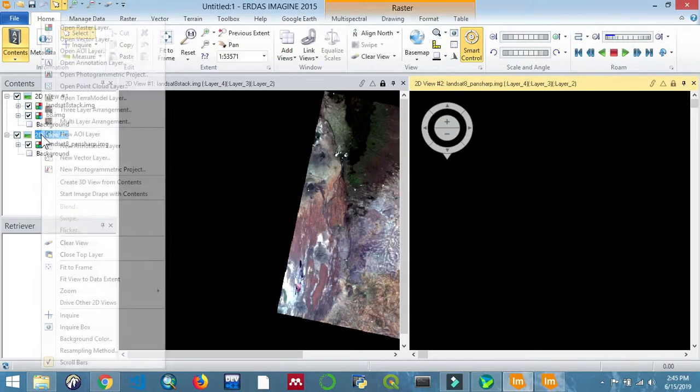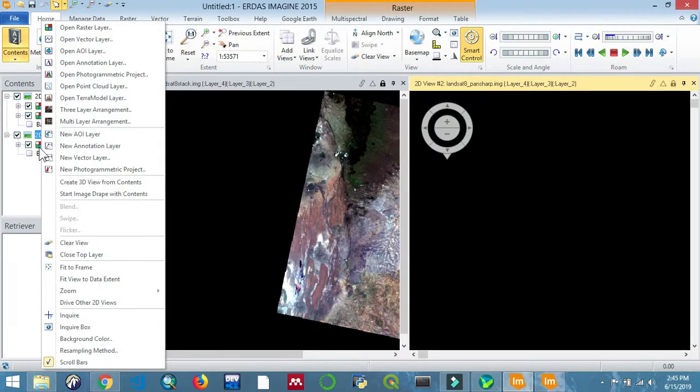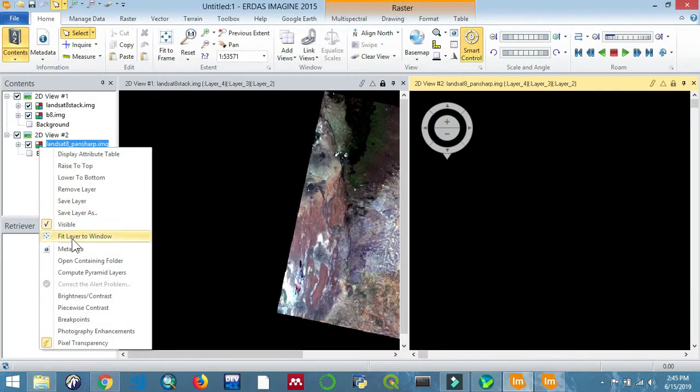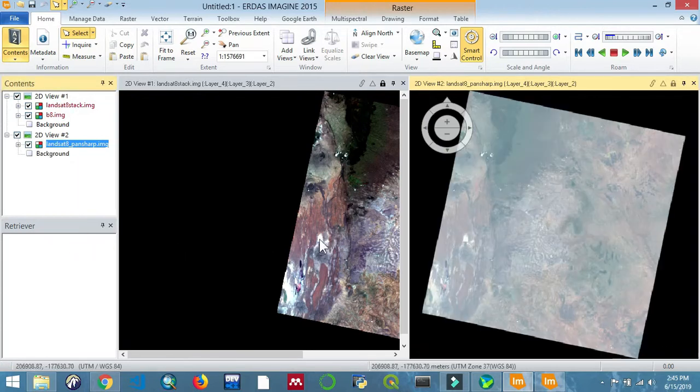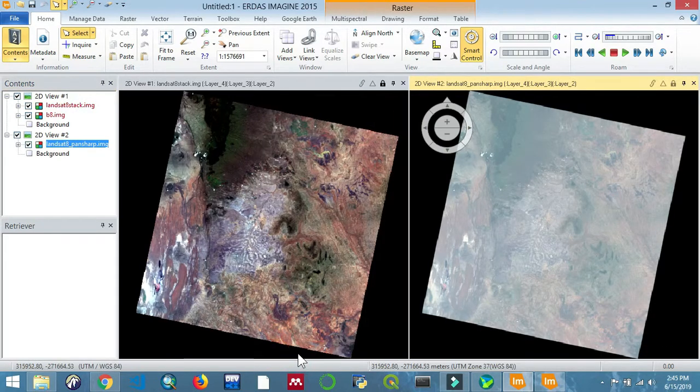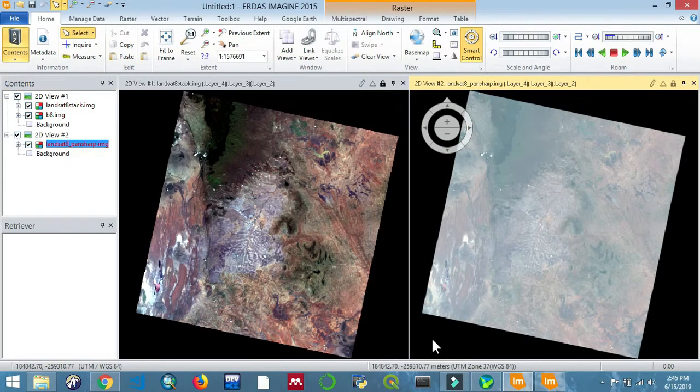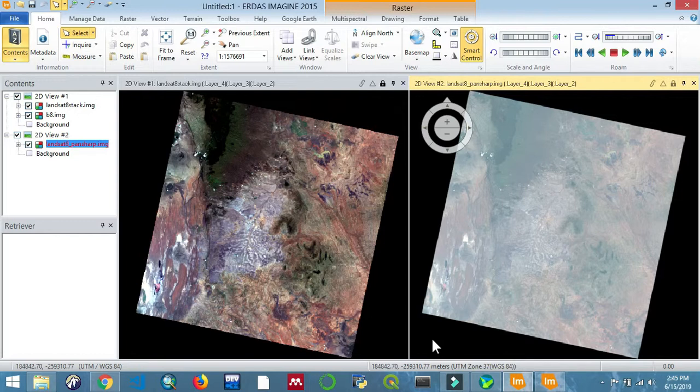There you have it. As you can see, the difference between the two images. The image on the right is after pan sharpening—that is where I've merged the two: the high resolution panchromatic and the low resolution multispectral image.